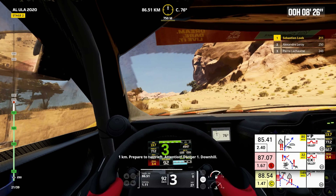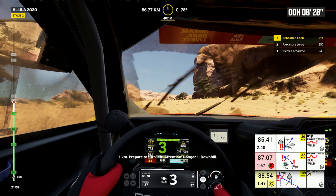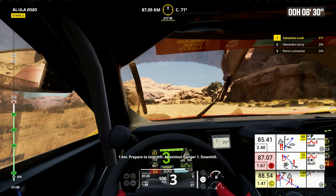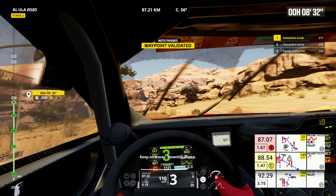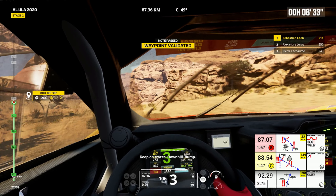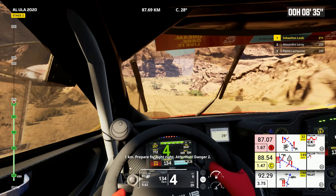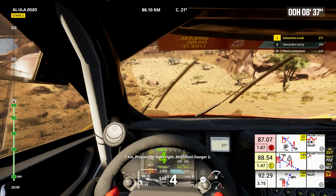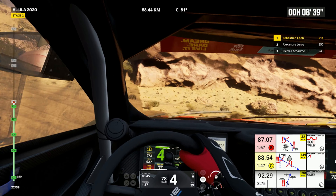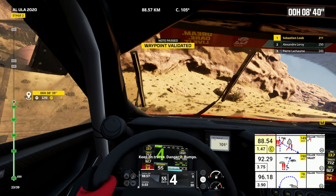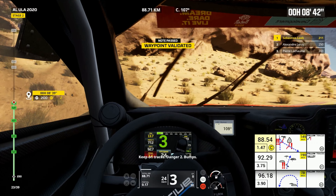1 kilometer, prepare to turn left. Attention, danger 1, downhill. Keep on traces, downhill, bump. 1 kilometer, prepare for tight right. Attention, danger 2. Keep on traces, danger 2, bumps.